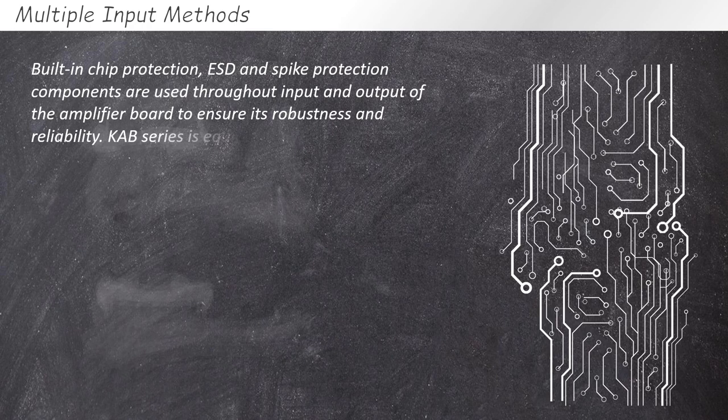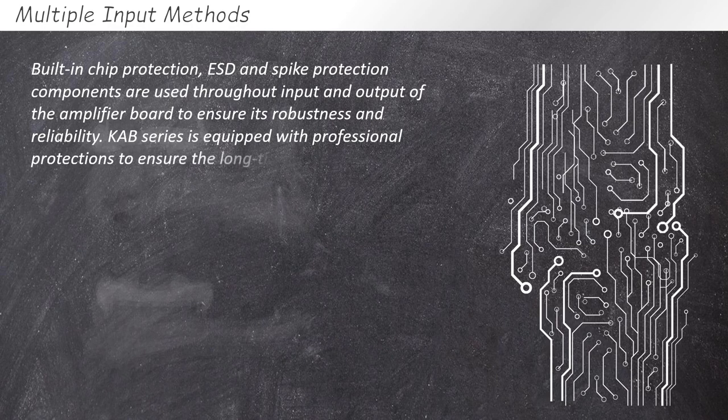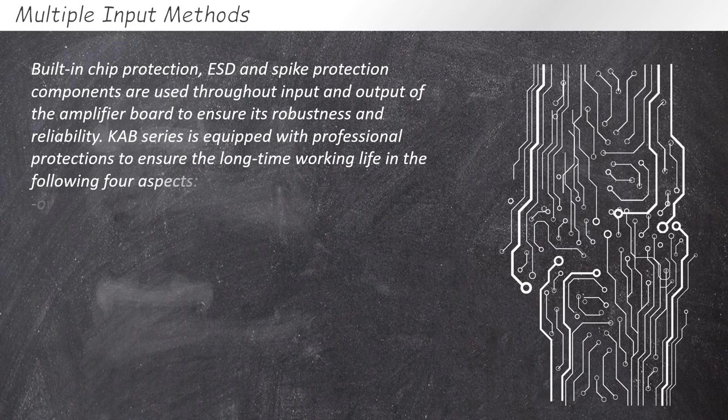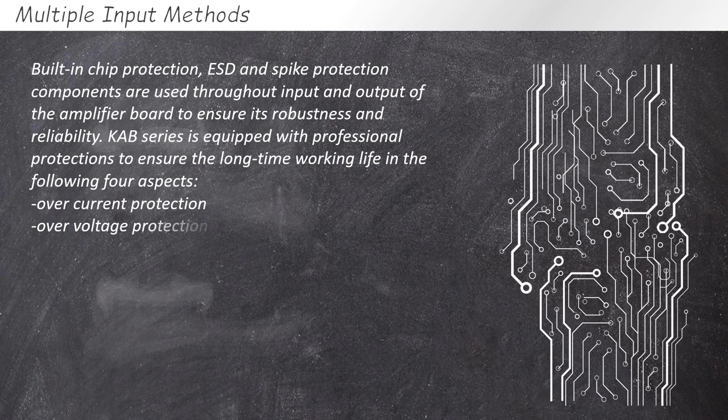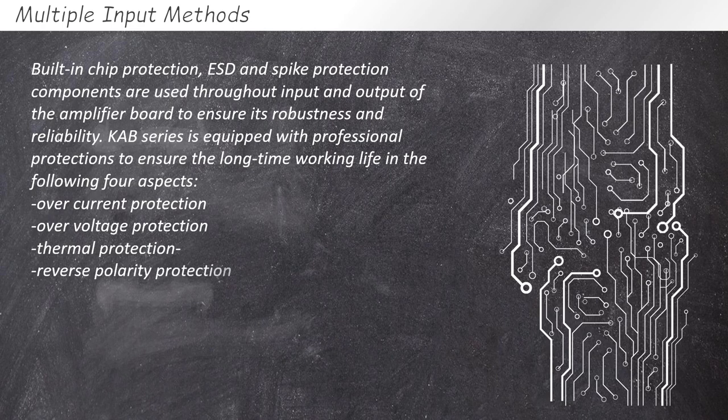KAV series is equipped with professional protections to ensure the long-time working life with benefits in the following four aspects: Overcurrent protection, overvoltage protection, thermal protection and reverse polarity protection.